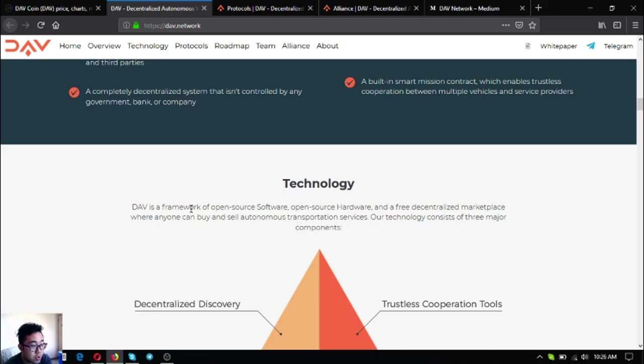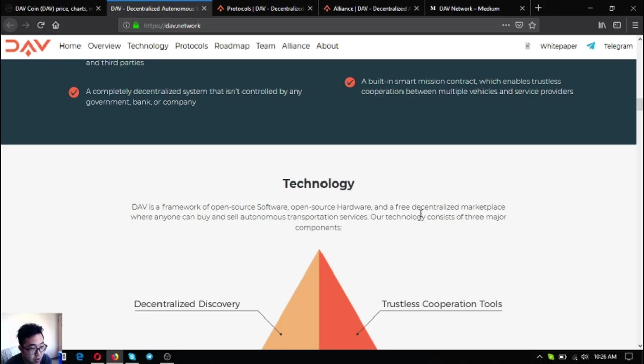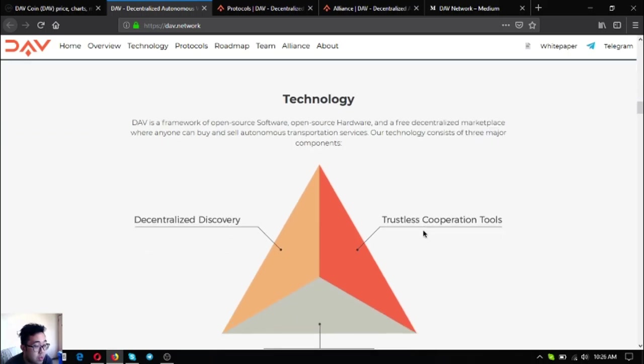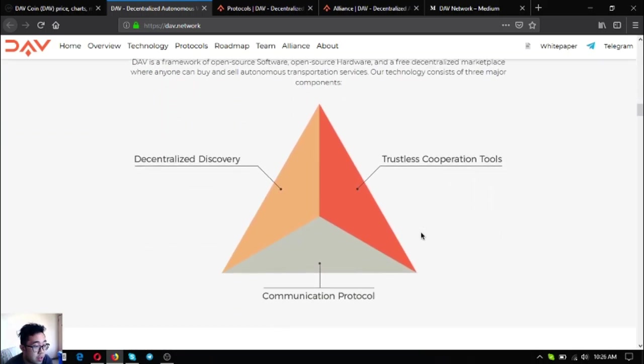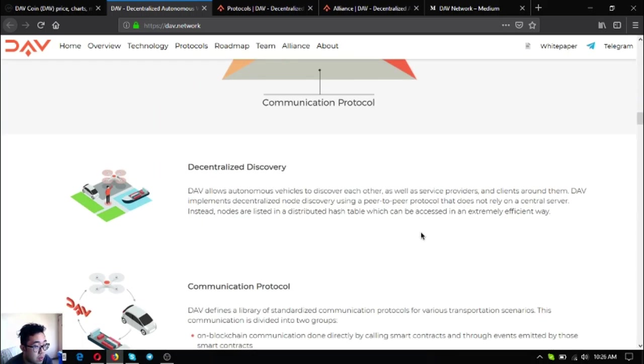Their technology: right now there are three major components. It's a framework of open source software, open source hardware, and a free decentralized marketplace where anyone can buy and sell autonomous transportation services.